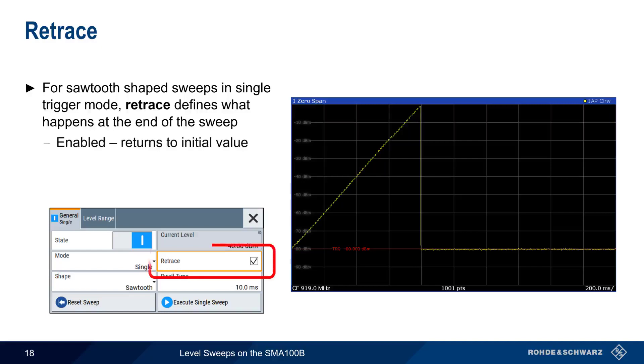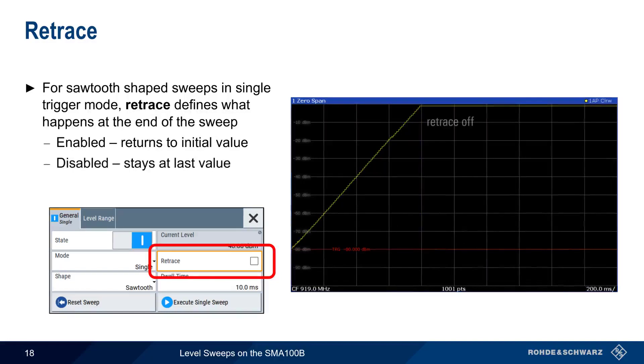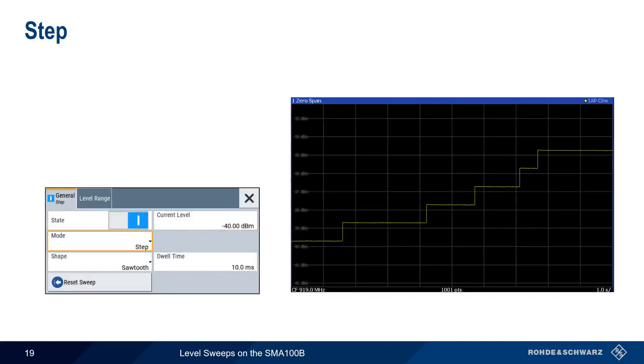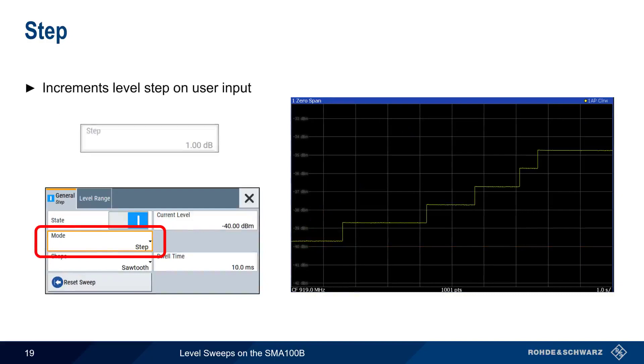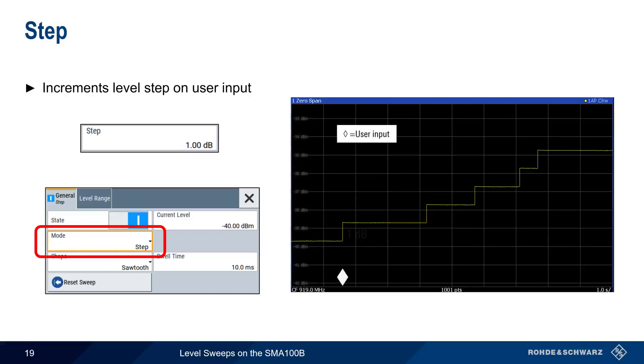If retrace is enabled, the generator output level returns to the initial value. If retrace is disabled, generator output stays constant at the last swept value. Step Mode increments the level by one step amount based on user input. For example, with our step amount set to 1 dB, every user input will increase the output level by 1 dB. If no user input occurs, the output level will remain constant at the current level.